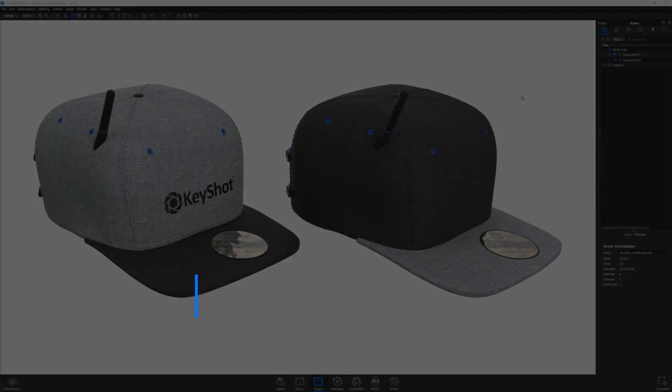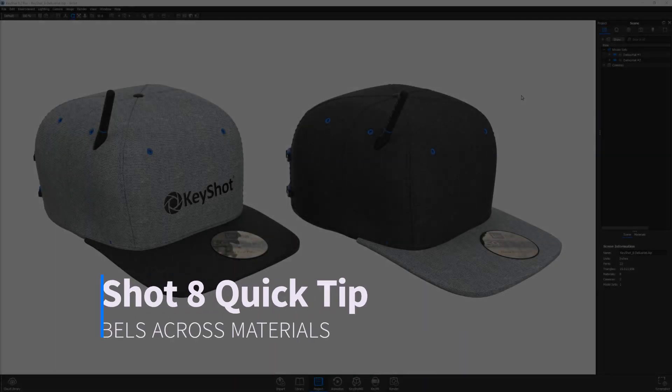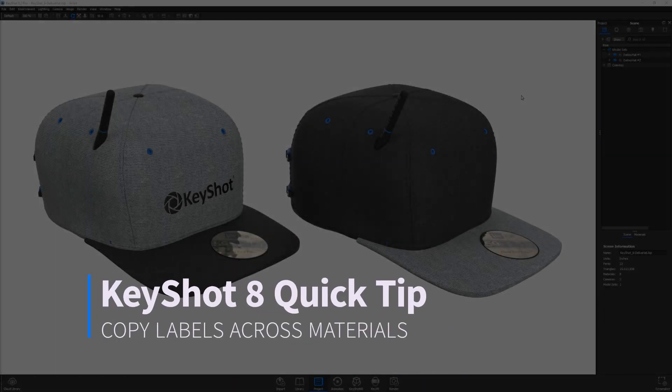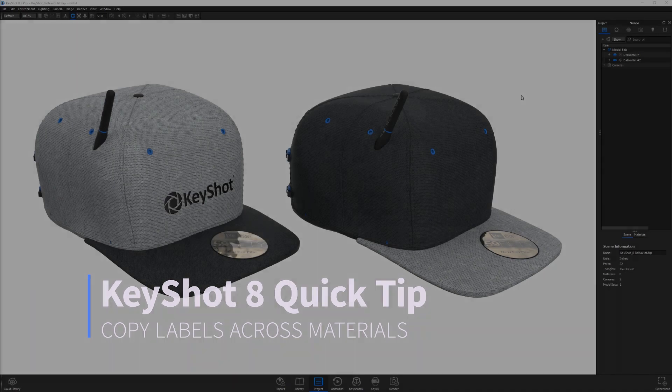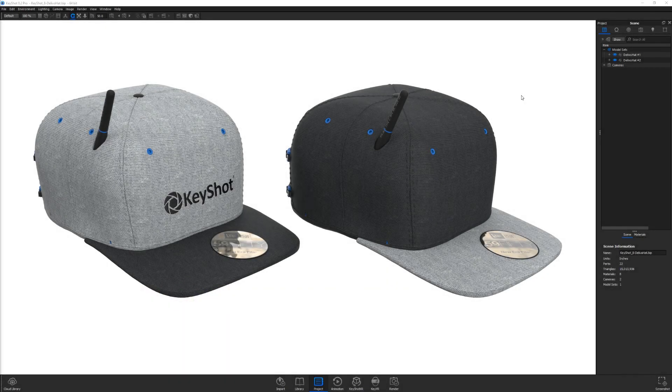Hello and welcome to another Keyshot quick tip. In this video I'll demonstrate how to utilize the material graph in Keyshot 8 Pro to copy labels from one material to another.